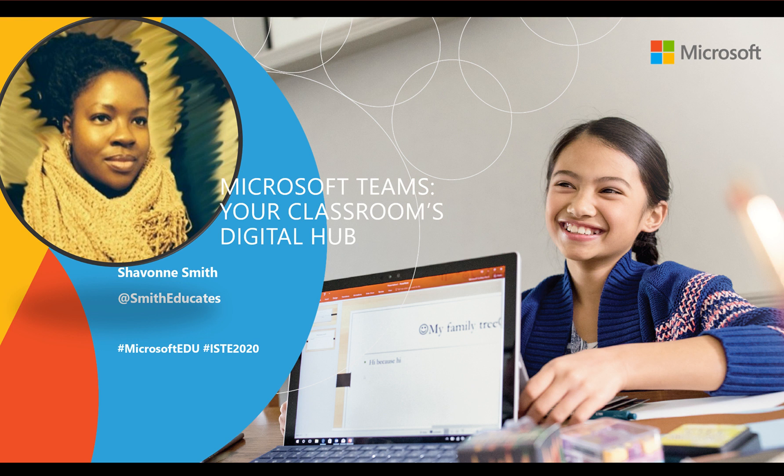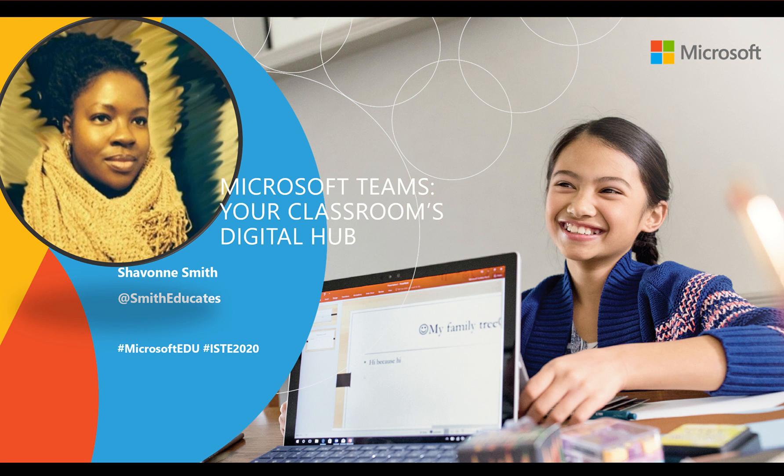And while you're there, make sure to use the hashtags for this year's ISTE, hashtag ISTE2020, and you can always use our hashtag, MicrosoftEDU.